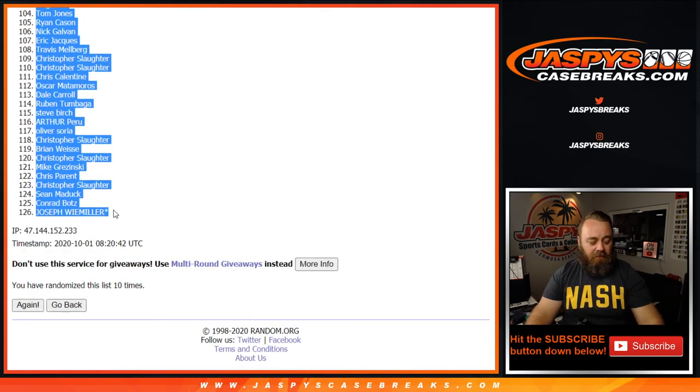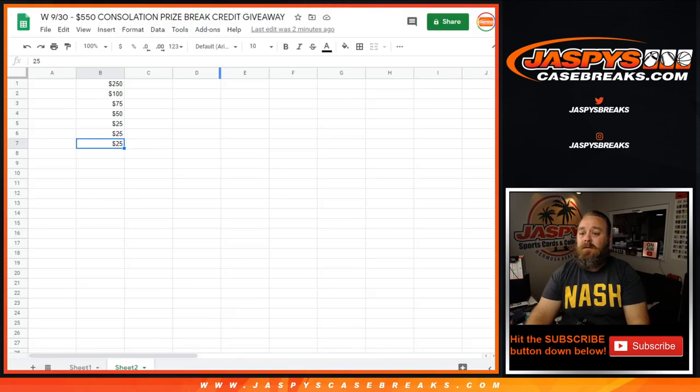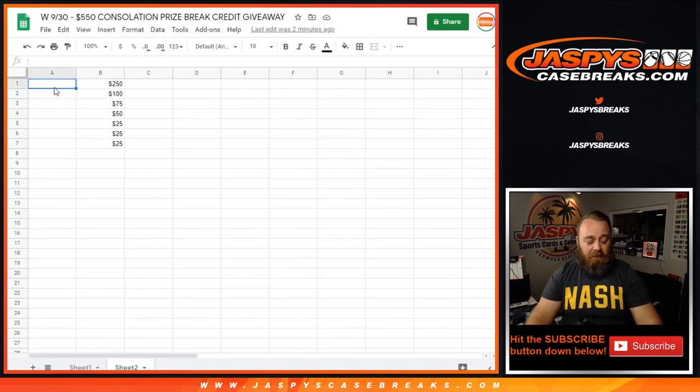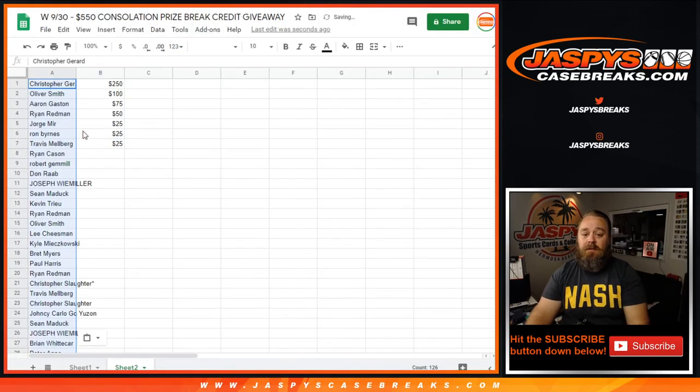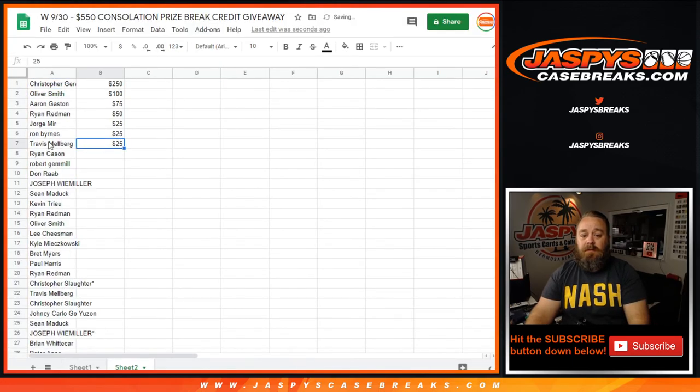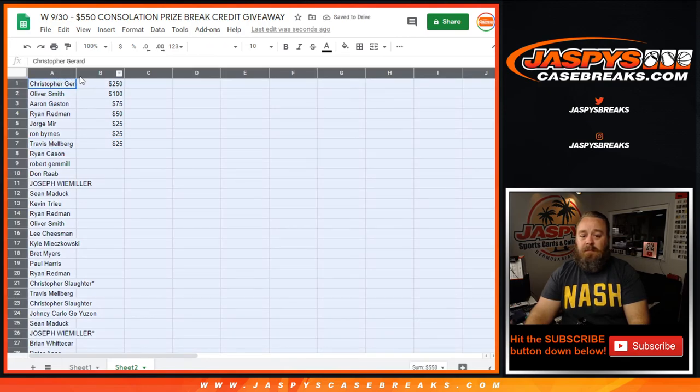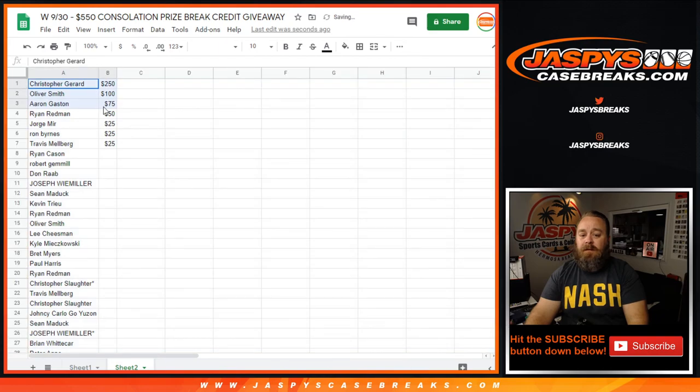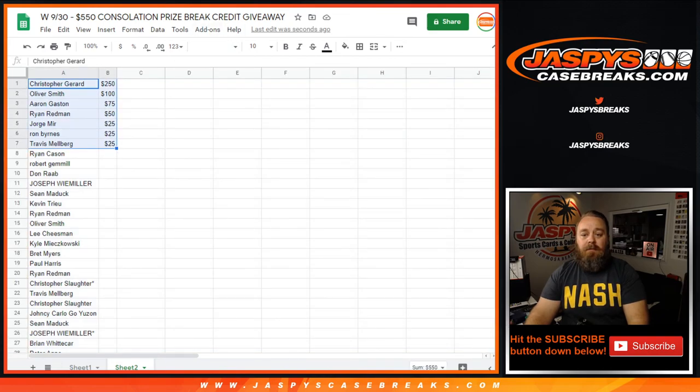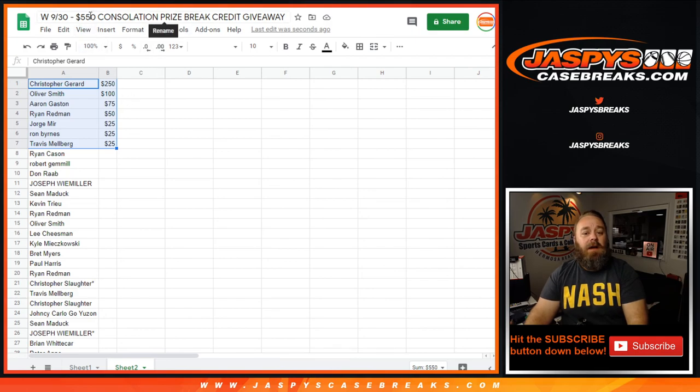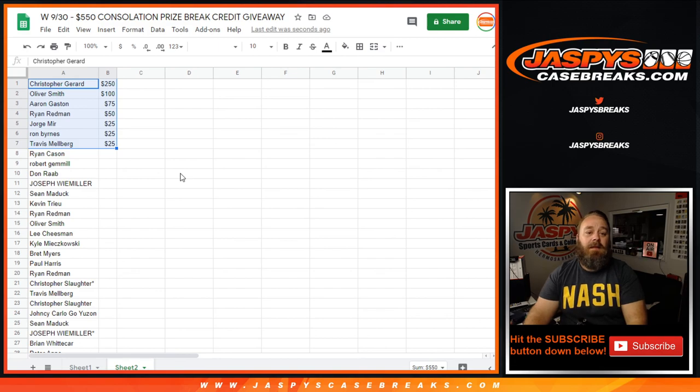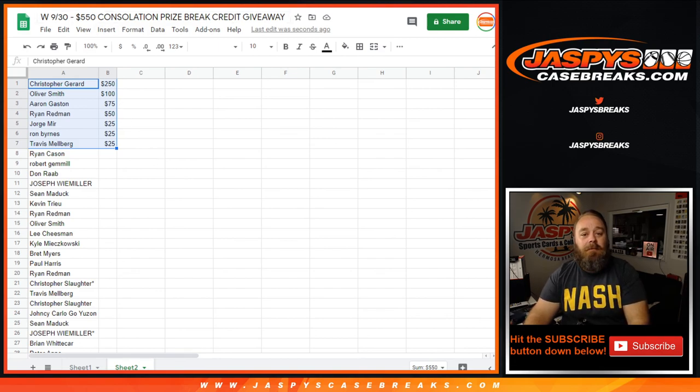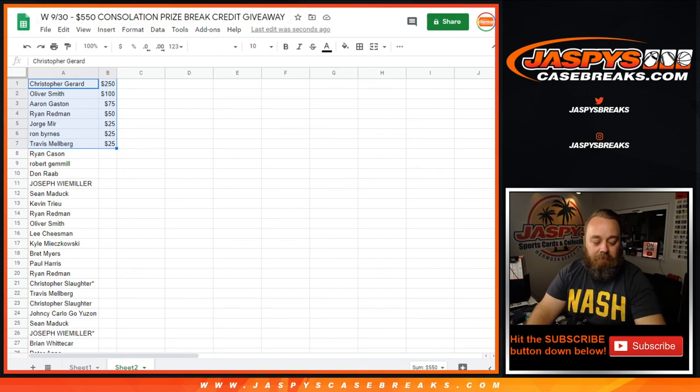You guys got yourself some additional break credit just for doing what you're going to do anyways, getting in on some breaks. So there you go, that's how it shakes out. You guys will be receiving your break credit a little bit later on. That was our five fifty consolation prize break credit giveaway on Wednesday, nine thirty. I'm Sean, Jaspys Case Breaks dot com. We'll see you next time.